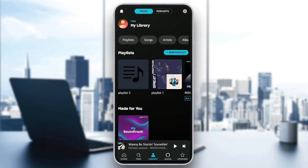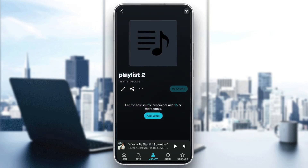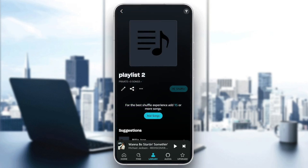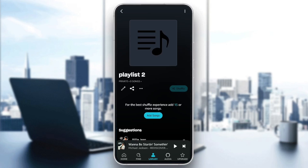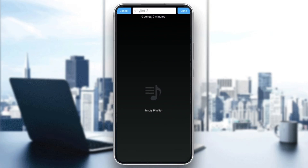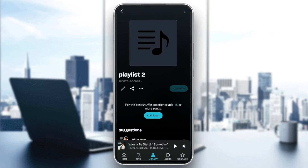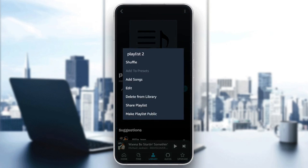So right now I'm going to go to any playlist — for example, this one. Once you're here in the playlist, you're going to find three options right here. The first one is for editing your playlist if you want to change the name and so on. There's also the option to share the playlist, and here you're going to find these three dots for more options.